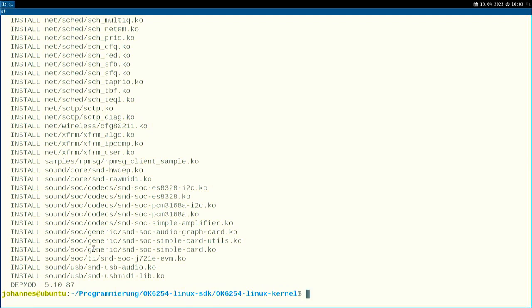We have successfully built a Linux kernel for an embedded system. In my next video, we will apply this Linux kernel on my embedded system. If you want to support my work, you can buy me a coffee at buymeacoffee.com/ownersforlinux. Thank you for watching and goodbye!